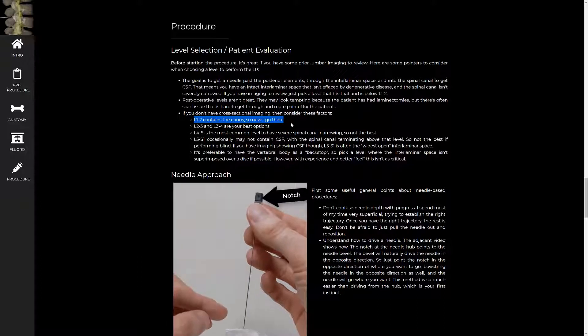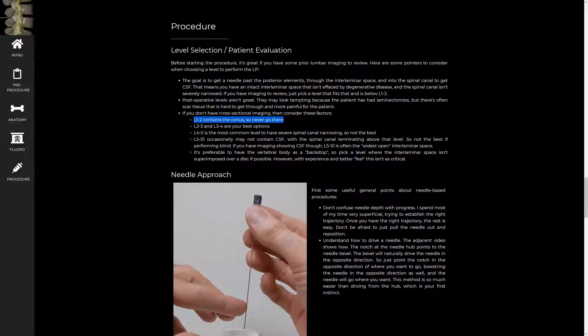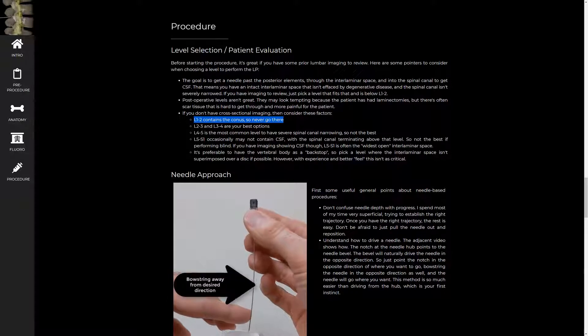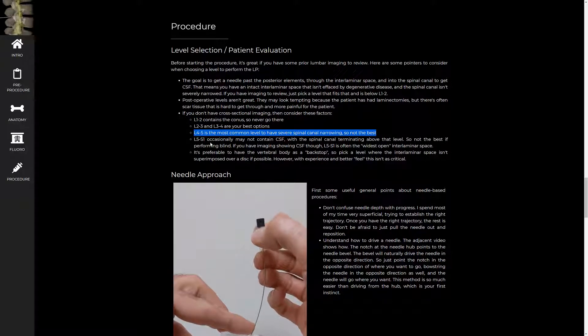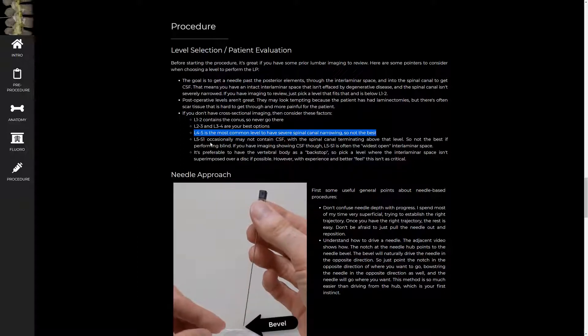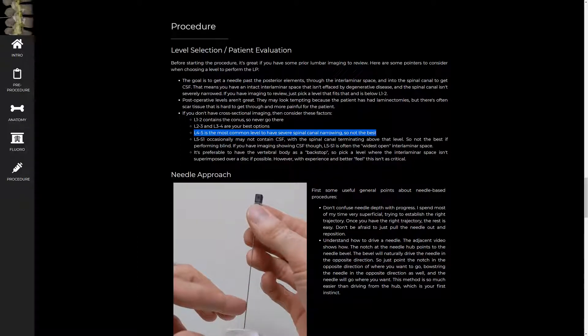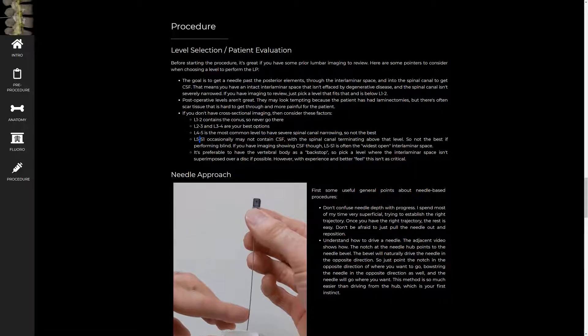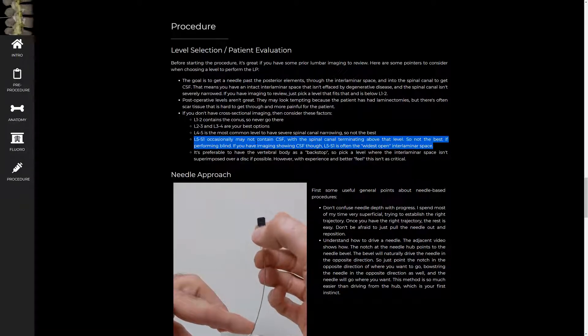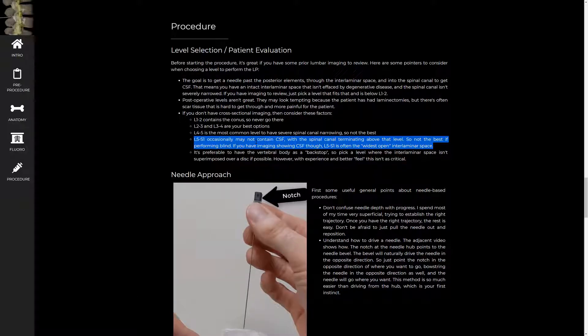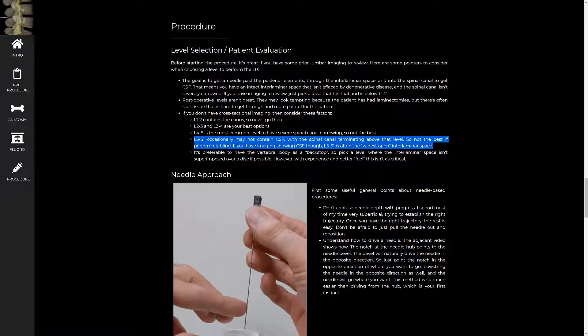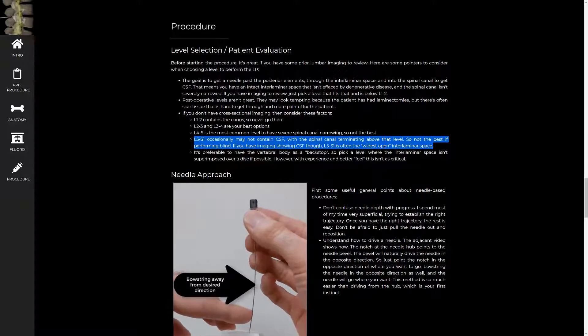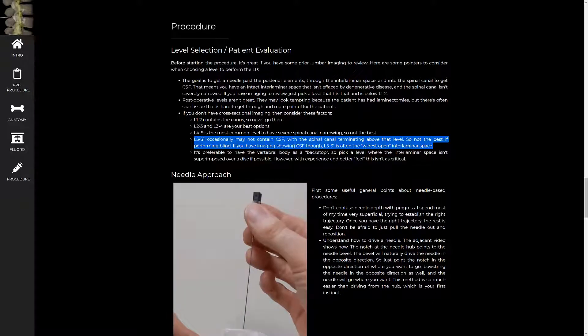So the first thing is that L1-2 tends to contain the conus. So you should really never do a lumbar puncture at L1-2. L4-5 is the most common level to have severe spinal canal narrowing. So that's also not the best level to go in blind at. And then finally, L5-S1 occasionally doesn't even contain CSF. The spinal canal terminates superiorly to that. So it's not the best level to go in blind at. That being said, it's often the most open looking level. And so it may be your only option. And usually there's CSF there. So it's not totally unreasonable to go in at L5-S1.